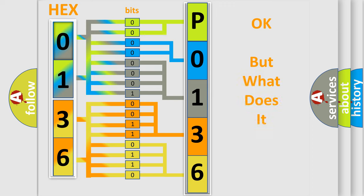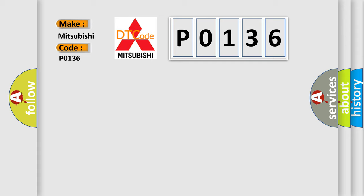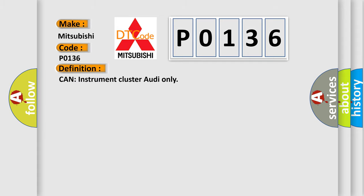The number itself does not make sense to us if we cannot assign information about what it actually expresses. So, what does the diagnostic trouble code P0136 interpret specifically for Mitsubishi car manufacturers?